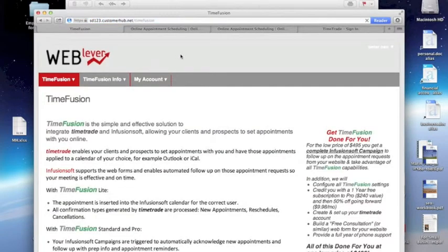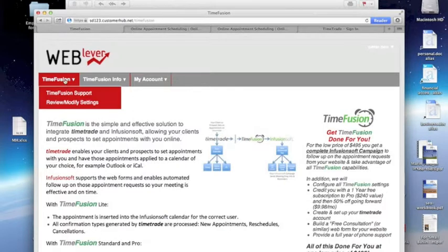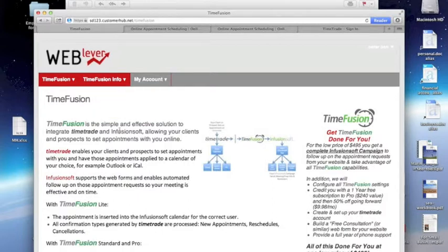And at this account location, you can see there's menus for support and modifying my settings, additional information, FAQs, and such.